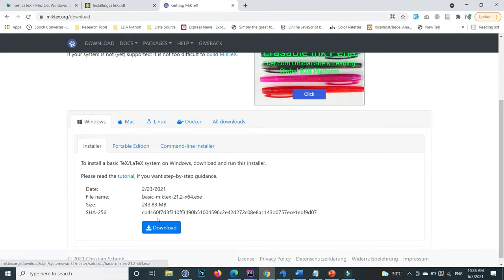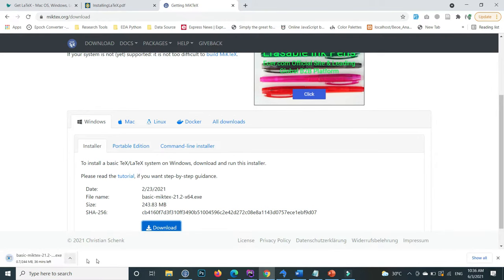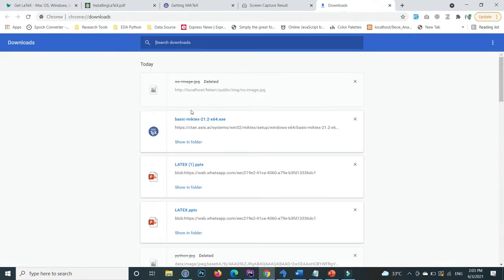You can find the download button here. Press on the download button and the downloading is started.